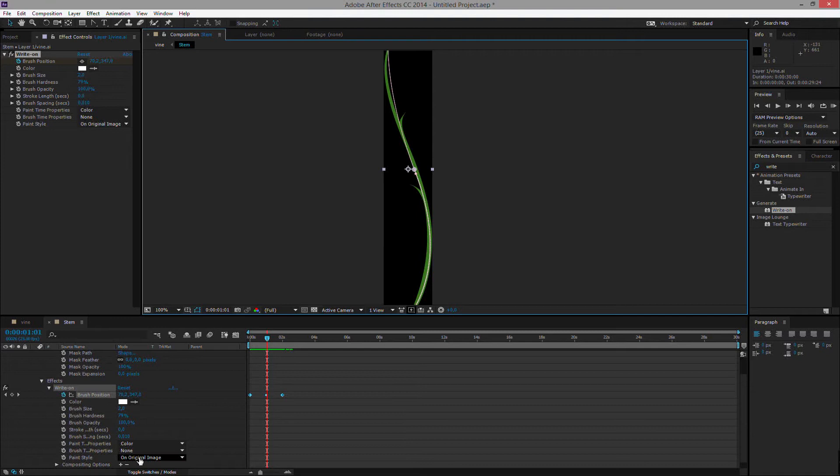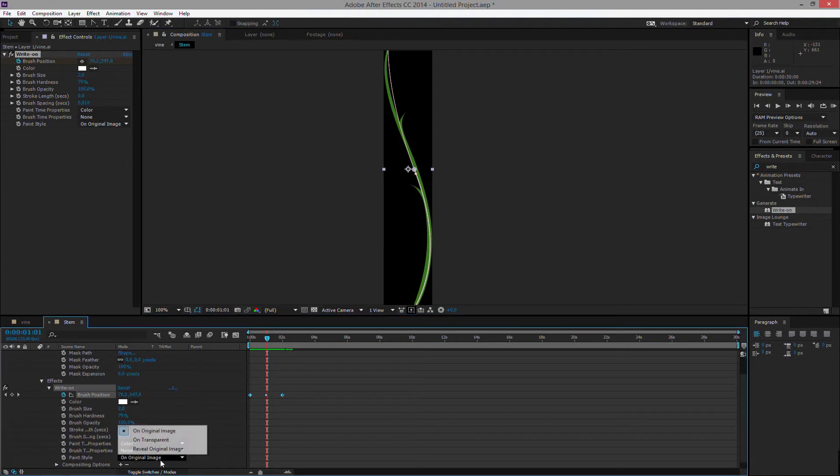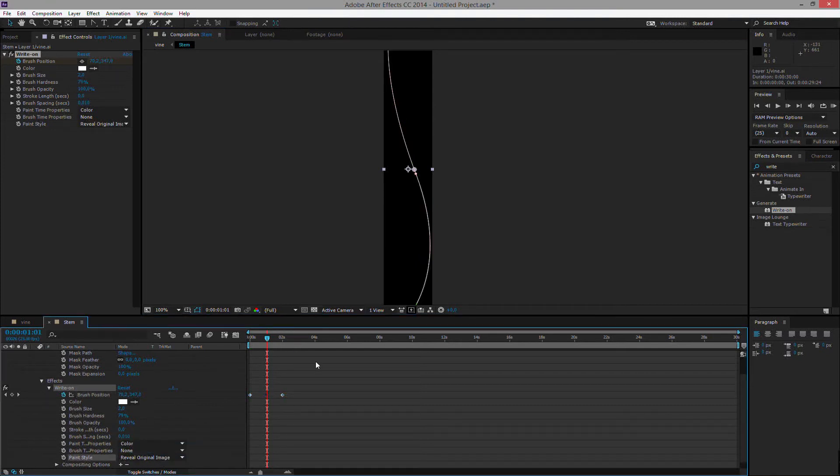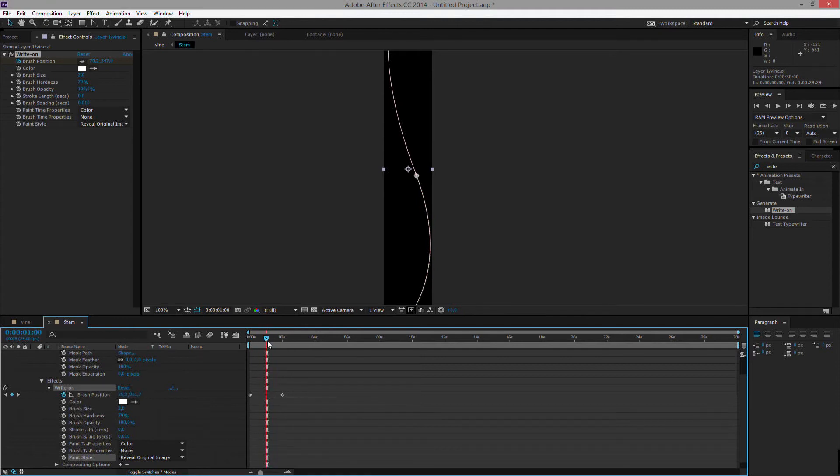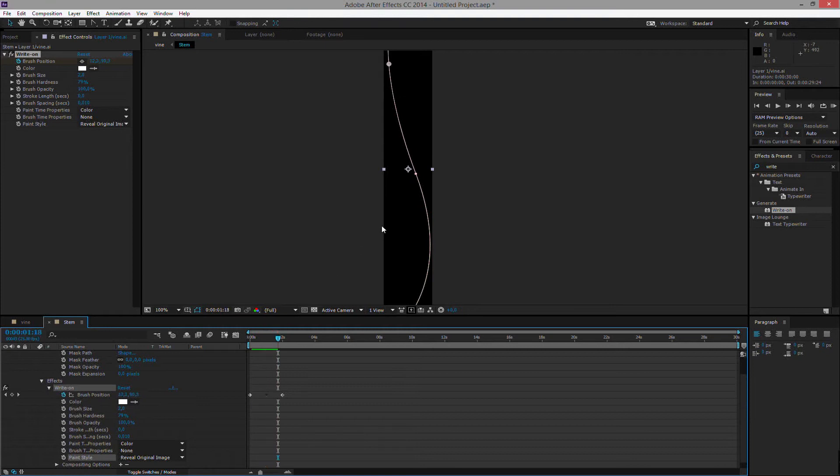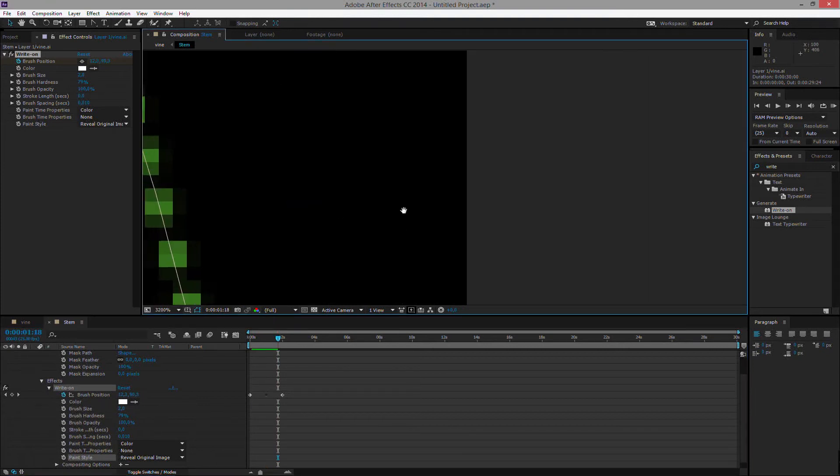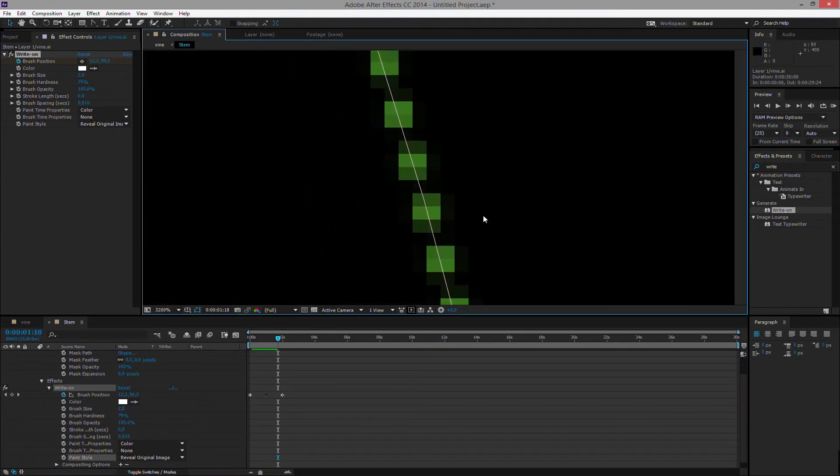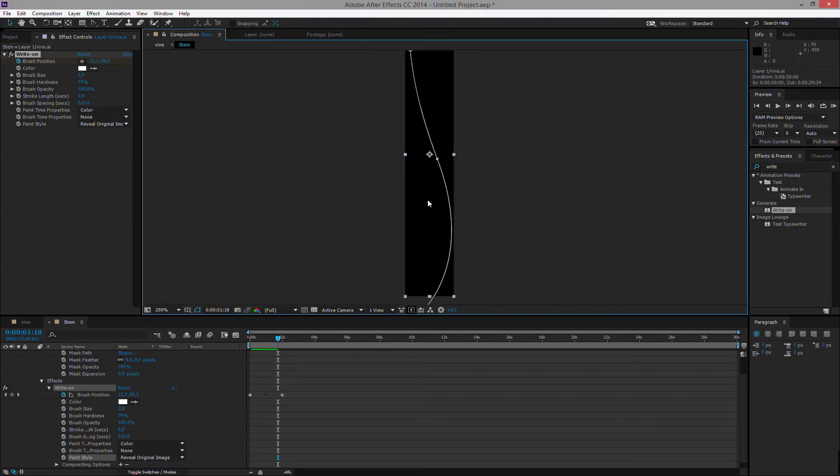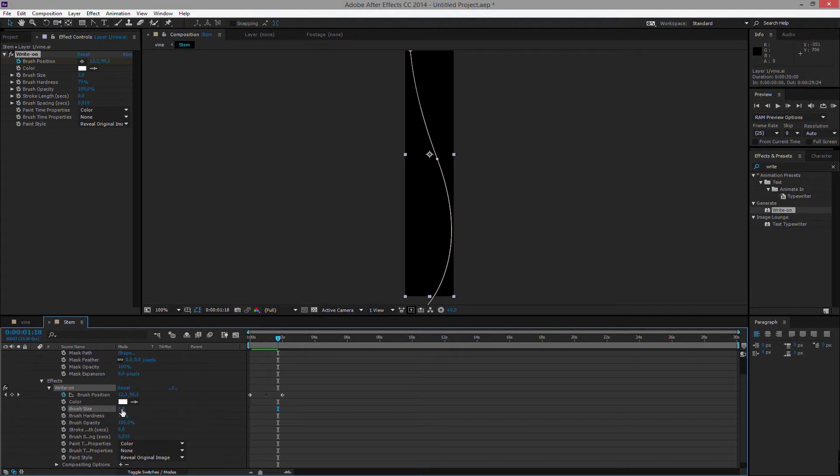This won't do anything. So we need to do the paint style effect down here. We need to set it to reveal original image. Revealing the original image will of course reveal it. But as the brush currently is so small, it actually only reveals a very, very small portion of our stem. So we will need to make this brush a lot bigger. So we have the brush size here, which is currently set to two pixels.